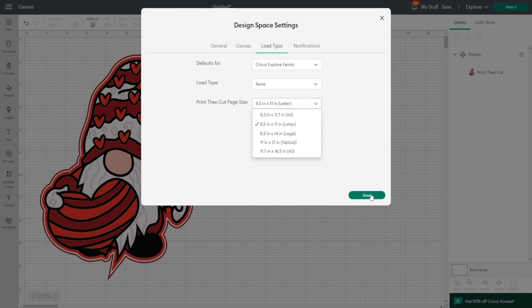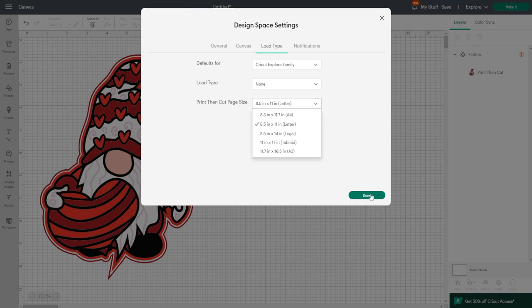Obviously, if you're going to do A3, you're going to need an Explore 3 or a Maker 3 because you need that slightly larger machine. With Explore and Maker, you'll only be able to go up to tabloid, which is 11 by 17. It's really important that when you're doing this, you've got the right size selected because it will not let you do this unless your print then cut size is selected in the settings.